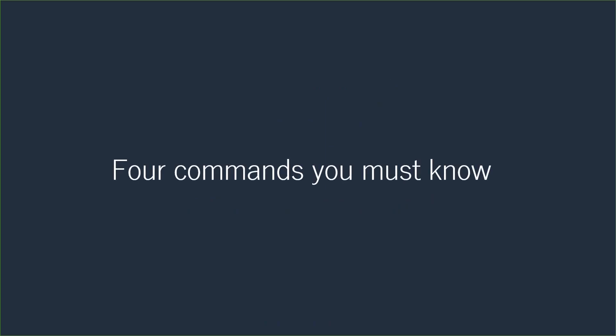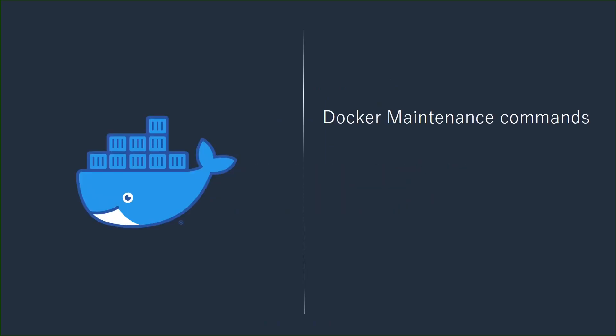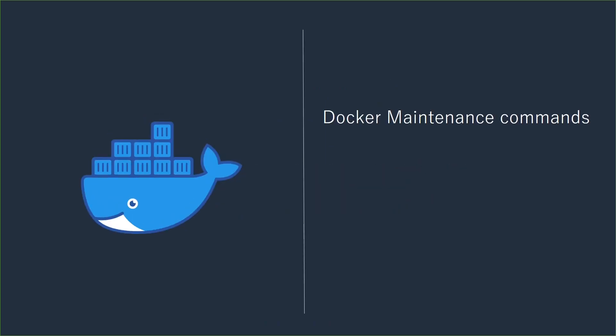Here I'm introducing four commands that you must know. The first command is Docker System DF. By using this command, you can see how much disk space is used by Docker Daemon.